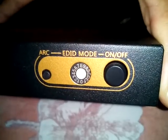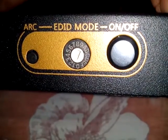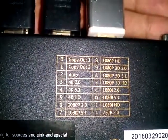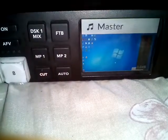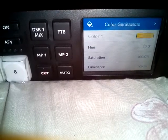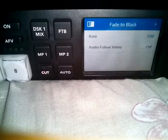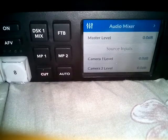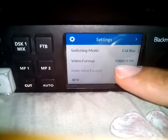The mode it is currently in is Mode 1. If we look at Mode 1, it says copy output 2. Output 2 is connected to the ATEM Television Studio, and the ATEM Television Studio HD mode is set to 1080.